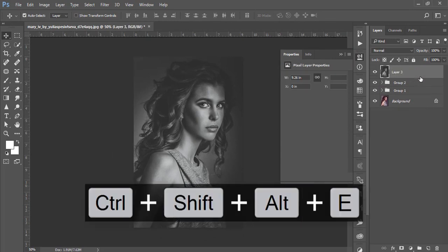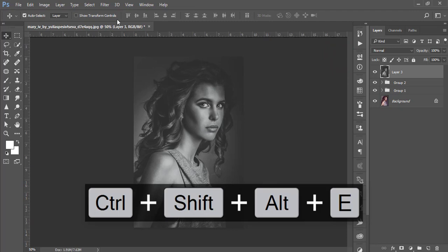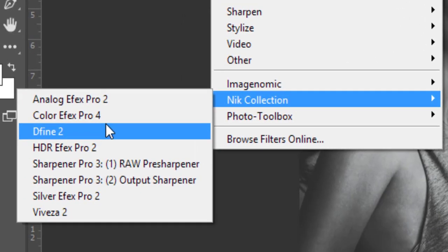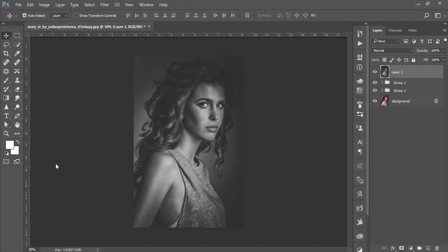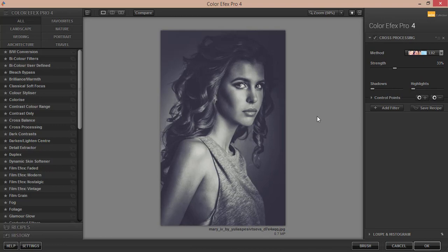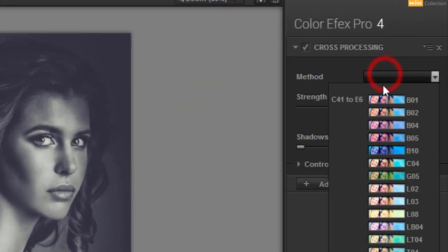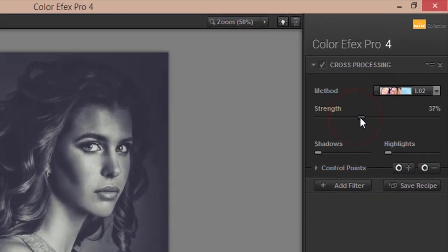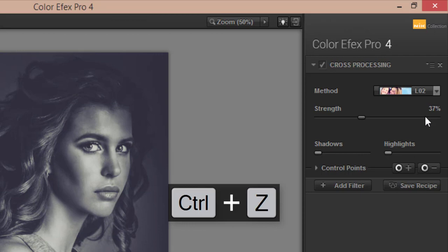Now I'll add a filter from the Nik Collection — another Photoshop plugin. Check my description for the download link. Go to Filter > Nik Collection > Color Efex Pro. The Nik Collection gives you a bunch of presets and filters to take your photograph to the next level. I'm using Cross Processing, specifically preset L02. You can experiment with other options. The Strength setting controls the opacity or intensity of the effect. Hit OK and wait for it to render.